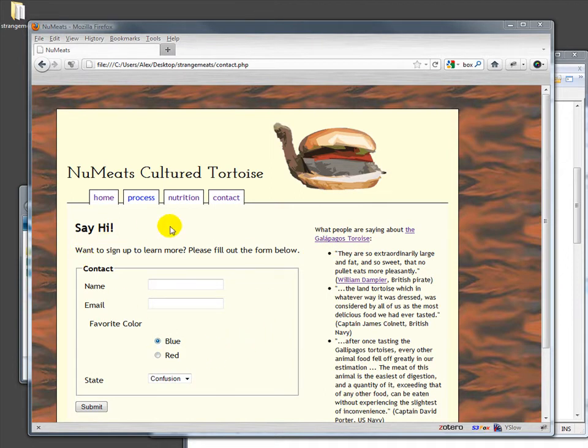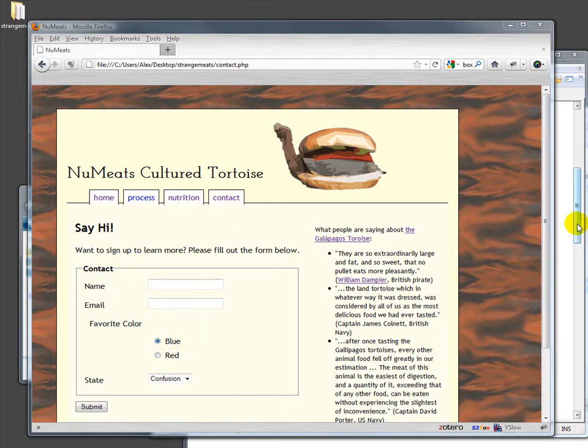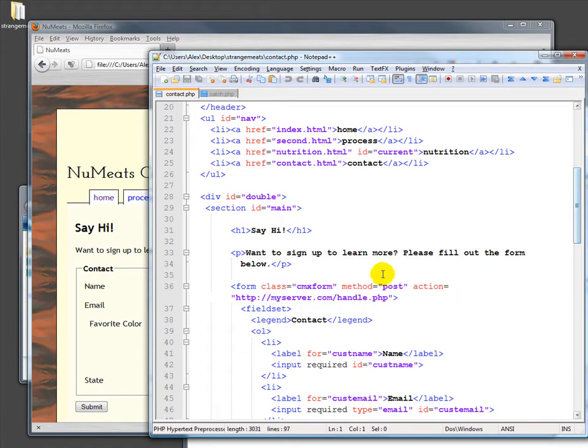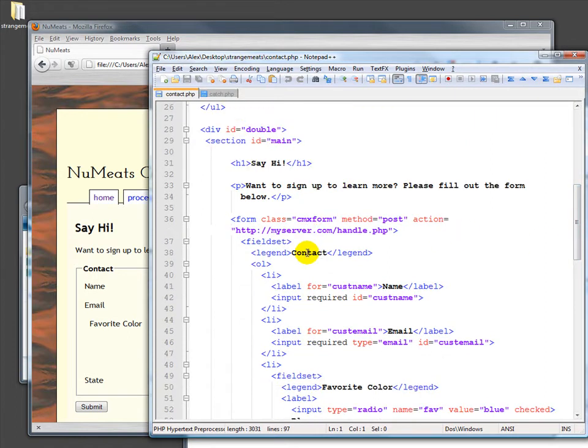You may recall our contact form. Here it is. What do we do with that? Well, let's remember this is the HTML for it.